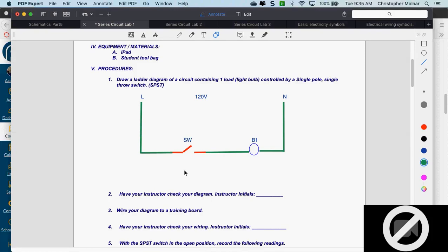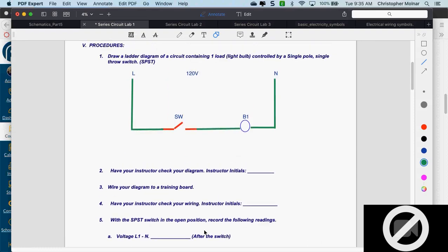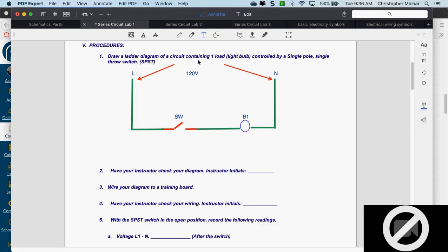The switch as drawn is open. If my switch is in the open position and I put a meter from L to neutral, I'm going to get 120 volts — that's the voltage across the source. If I don't get 120 at the source, there's no point going further in the circuit; you have a problem to start with.